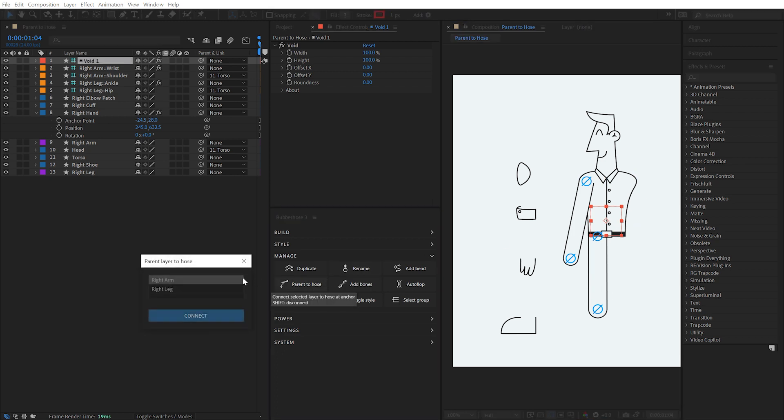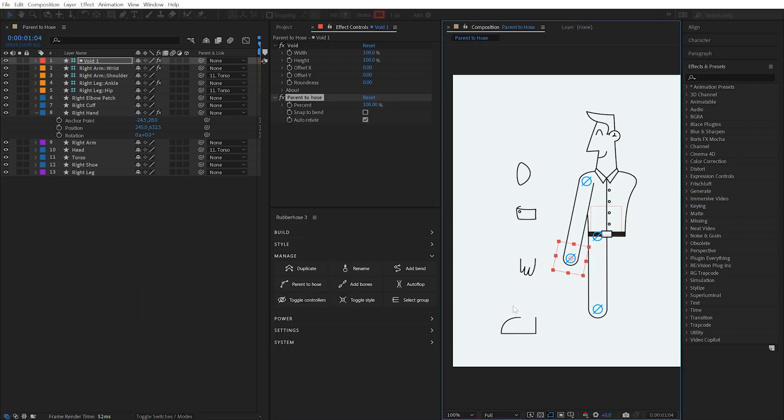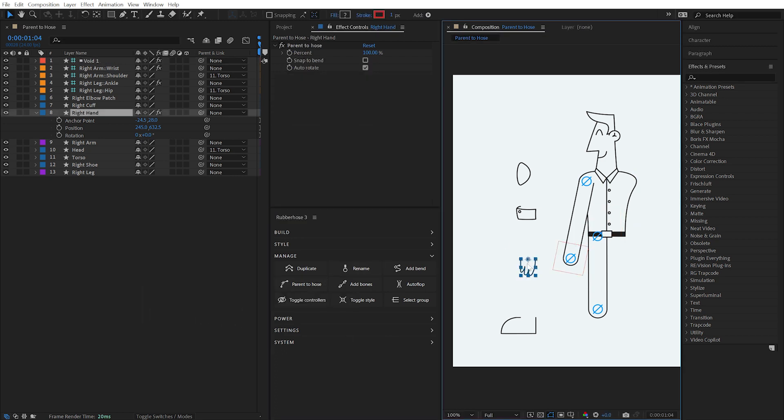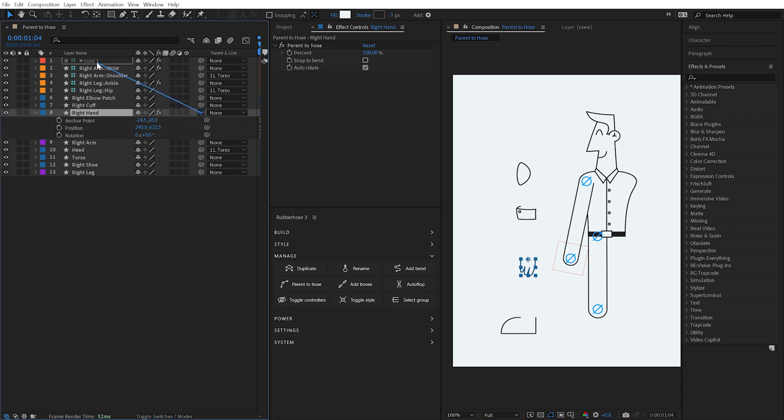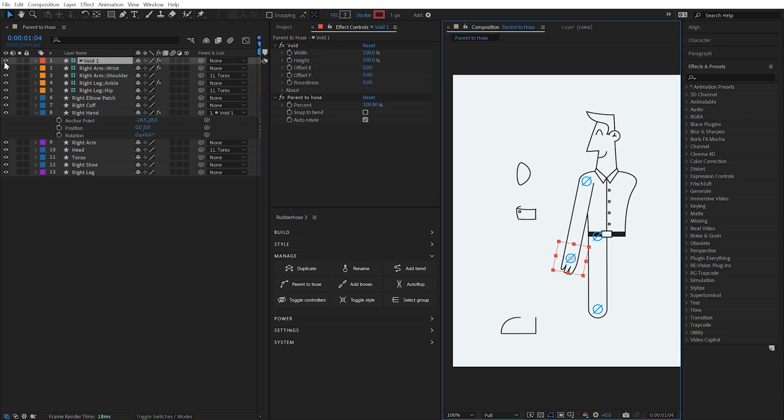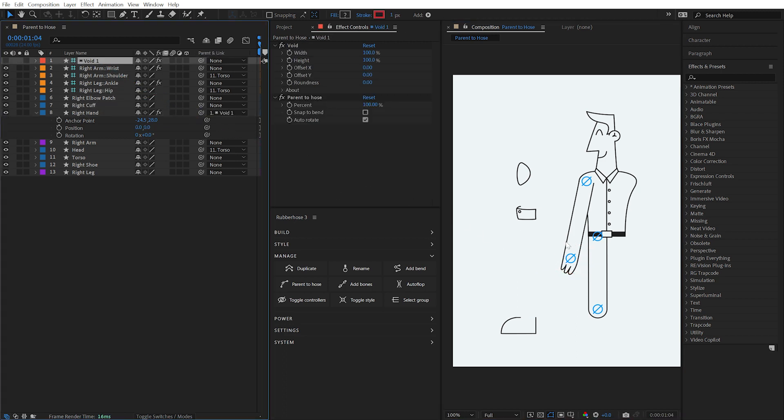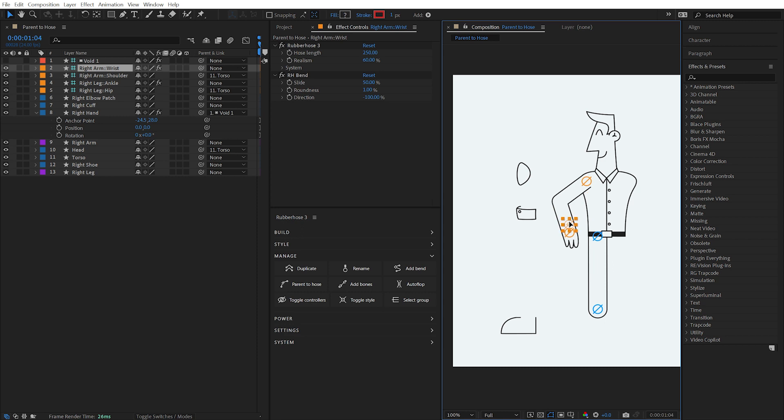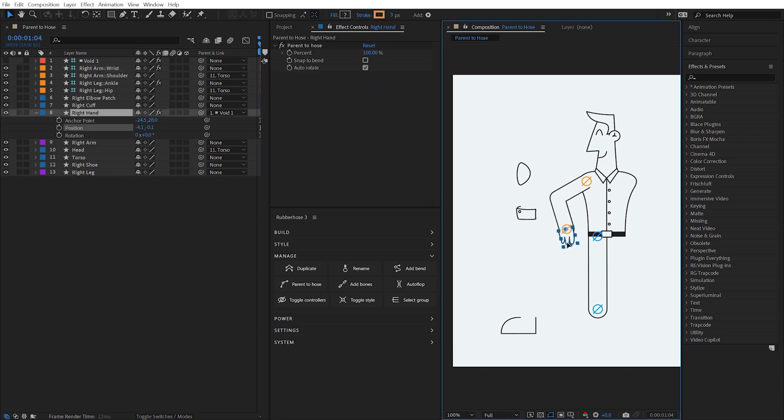Parent that layer to the hose, and then use After Effects native parenting system to parent the artwork layer to the hose parented layer. Using this method will provide all of the same benefits of parenting to a hose, while maintaining manual control over every property of the artwork.